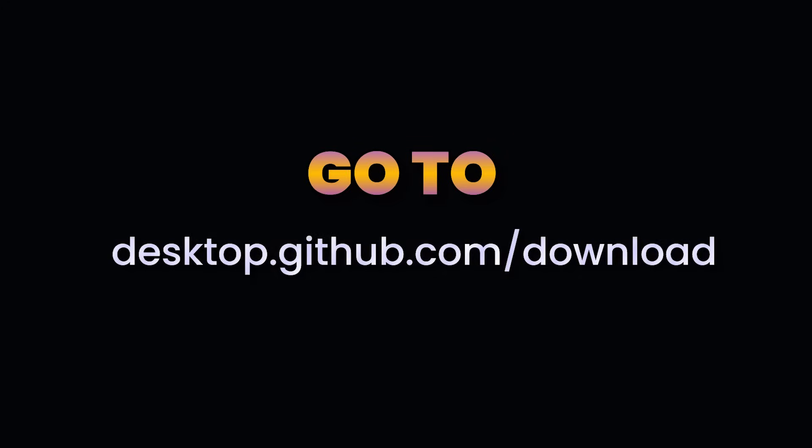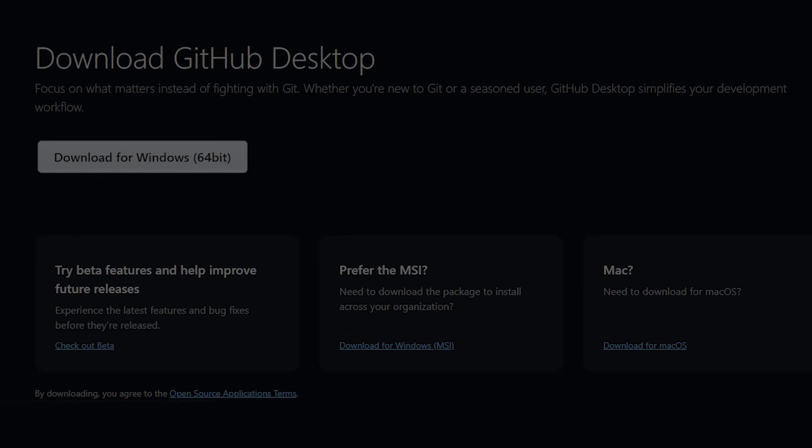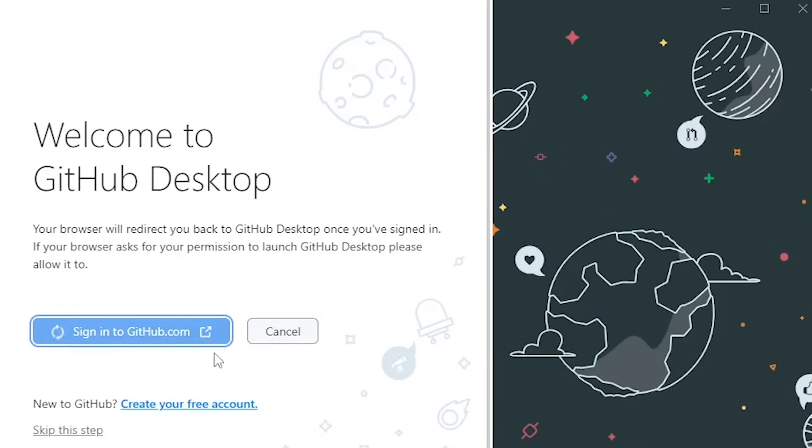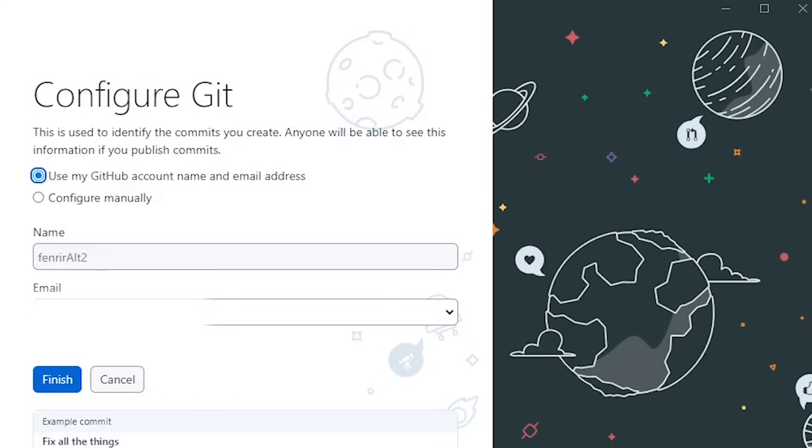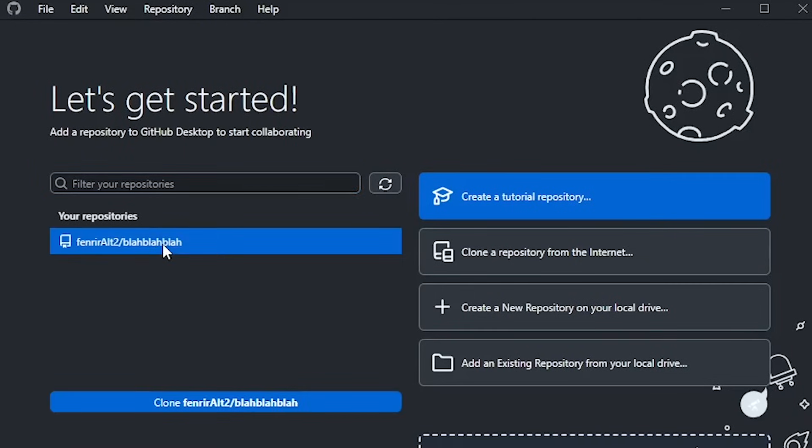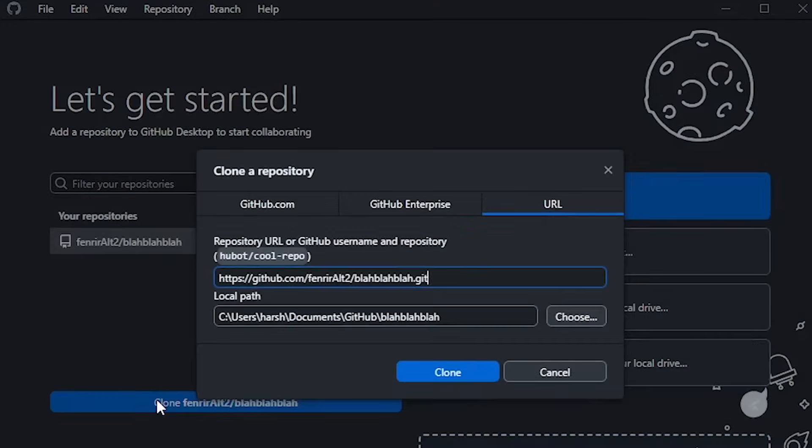you might want to pause the video again and go to desktop.github.com/download and download GitHub Desktop. Once you have installed it, login with your main account, select the repository you've been using and clone it at a location on your computer that you're aware of.